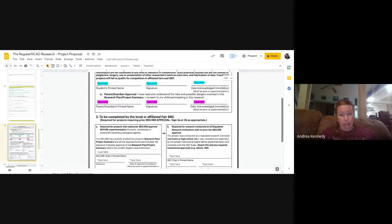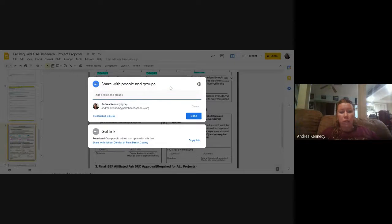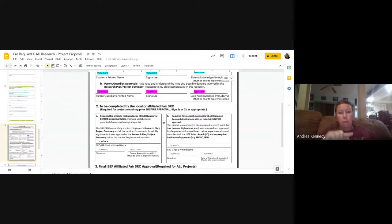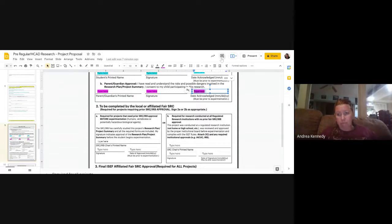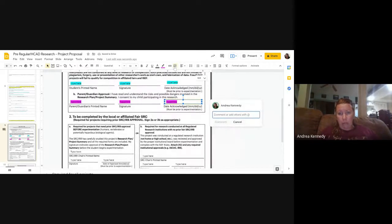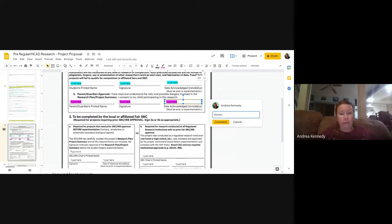Once your parent is done signing, click Share again and type in your teacher's email to submit it. Your teacher will grade it and respond with one of two things: either 'approved, begin your project,' or 'go back and adjust X, Y, Z.' If you're my student, I'll put little comments directly in the document — for example, I'll highlight a section and add a comment box saying 'mom did not sign.' Then I'll email you back saying 'see comments — these are the things you need to fix.'